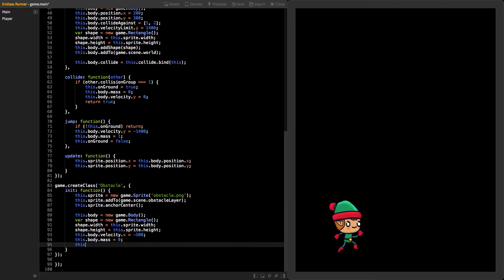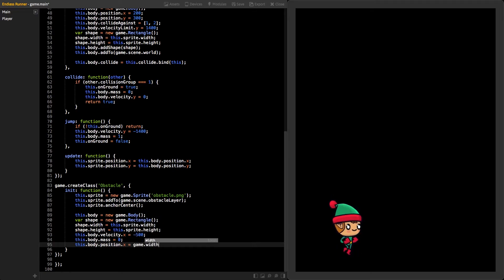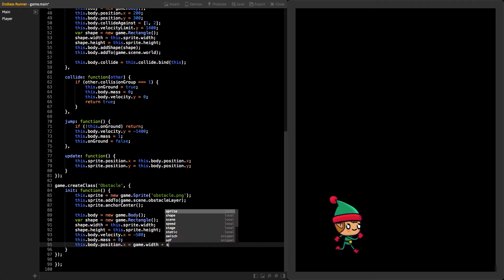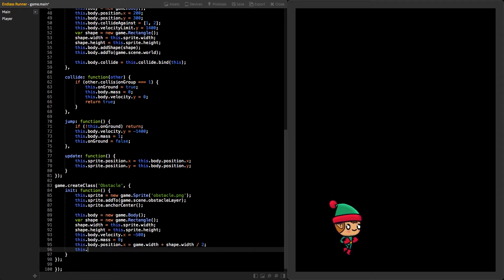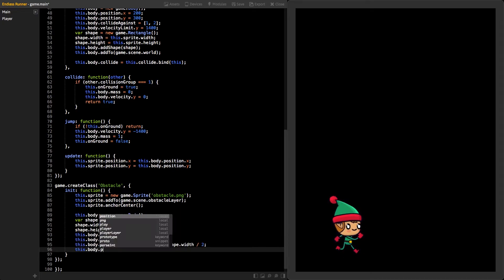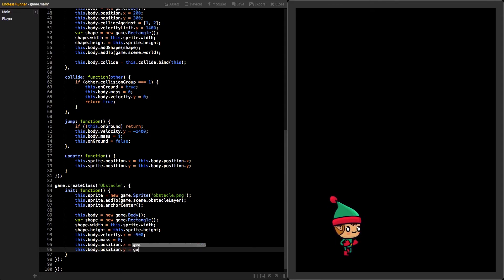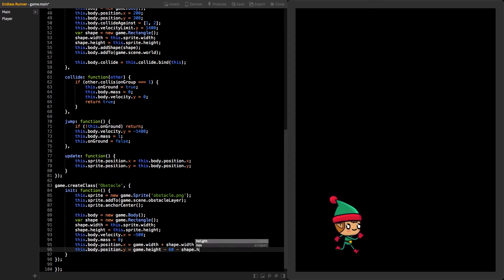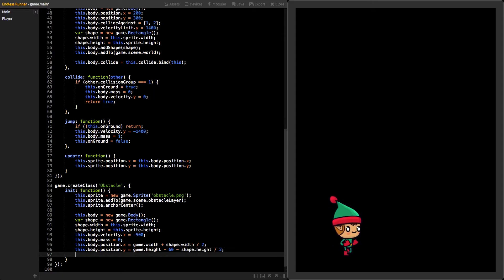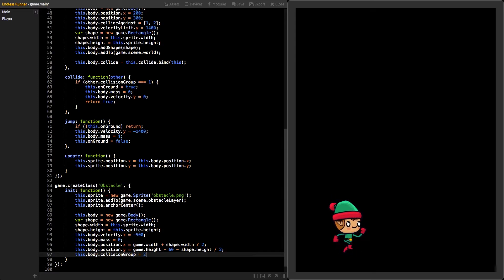Next, the body's position. We want to place it right behind the right side of our game view, and on top of the floor body. We can use game dimensions, our shape dimensions, and the floor shape height to get the correct values. Collision group for this body will be number two.